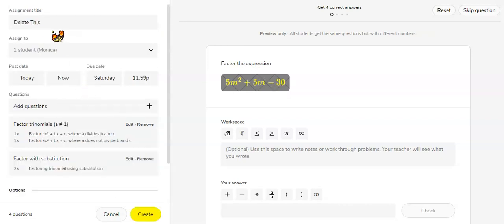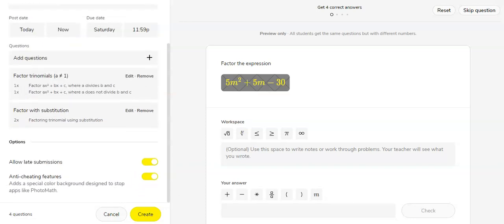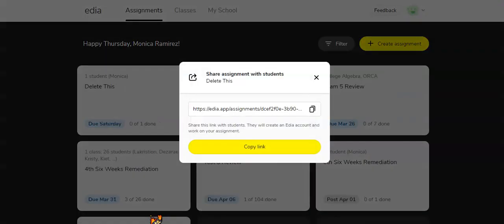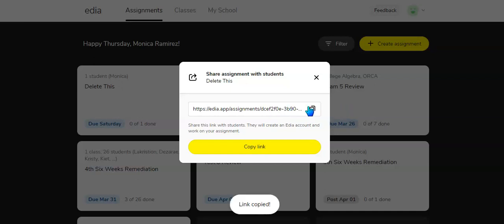So once you put a title name and you've assigned it to one or more students, you could click create. And then once you create an assignment, you can copy the share link to share with the students.